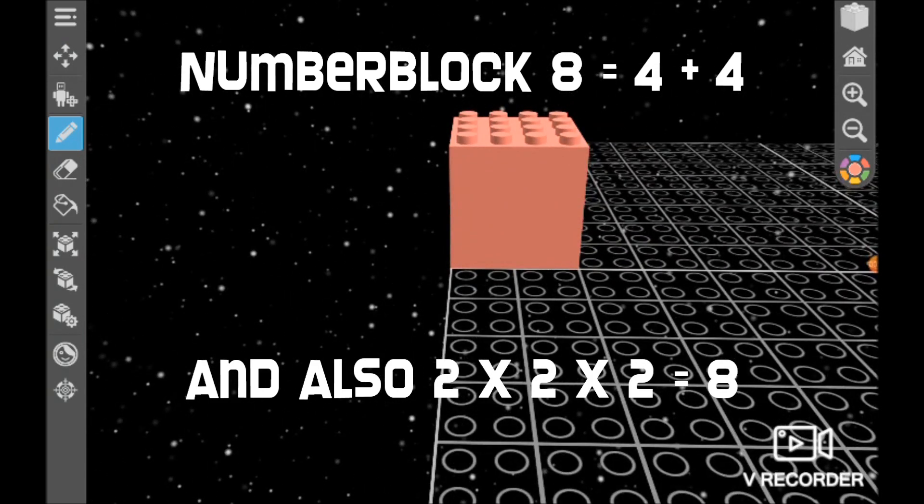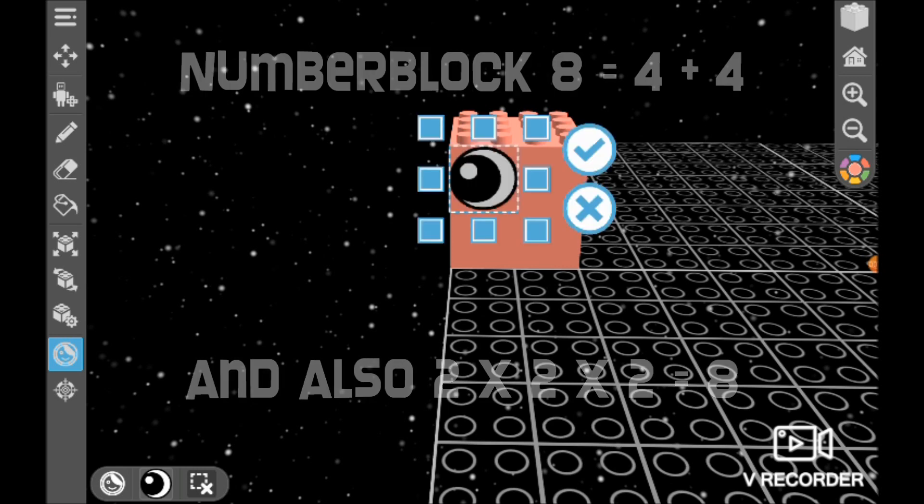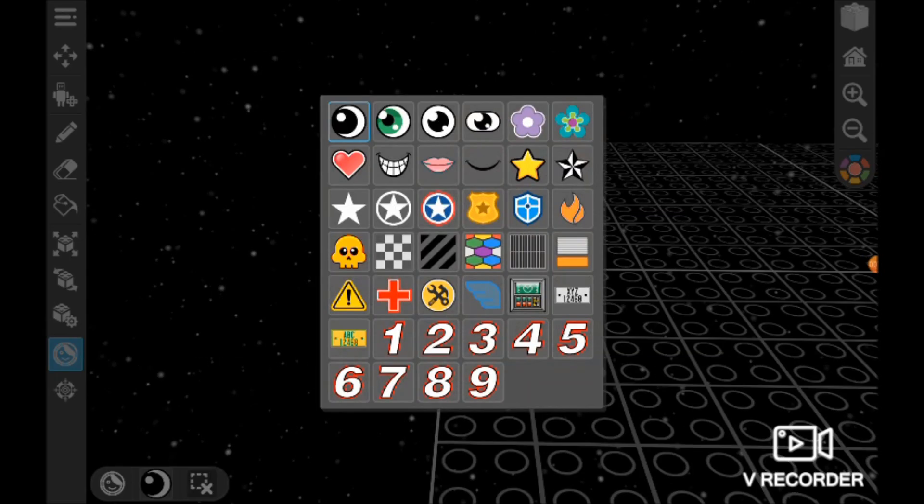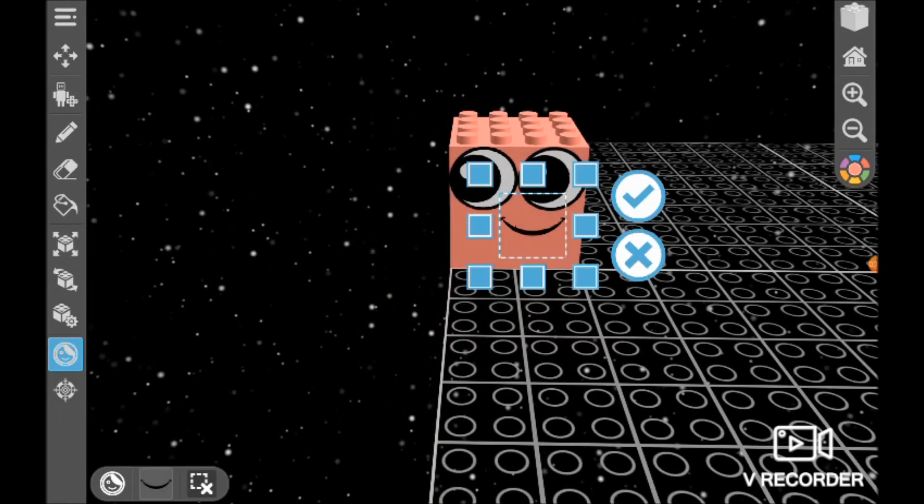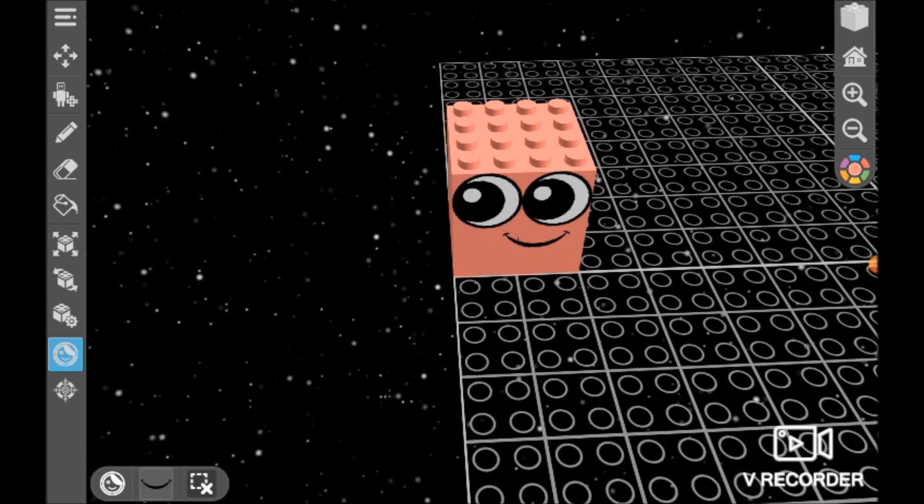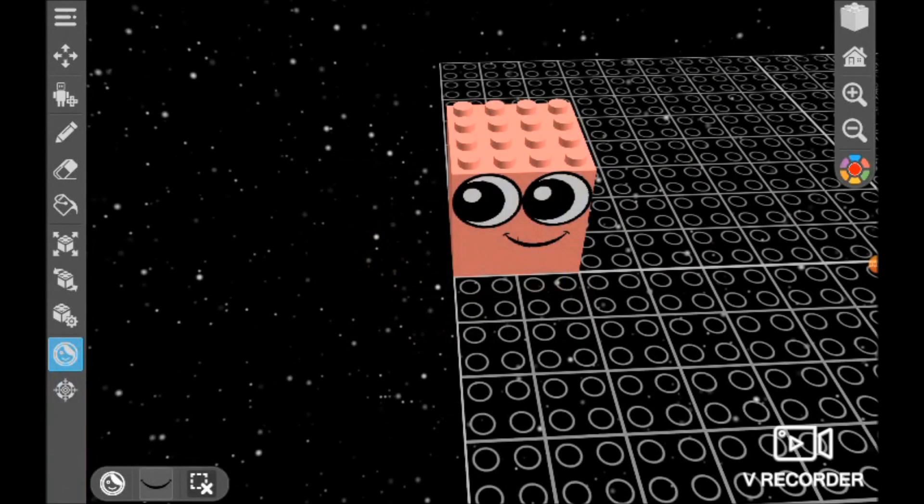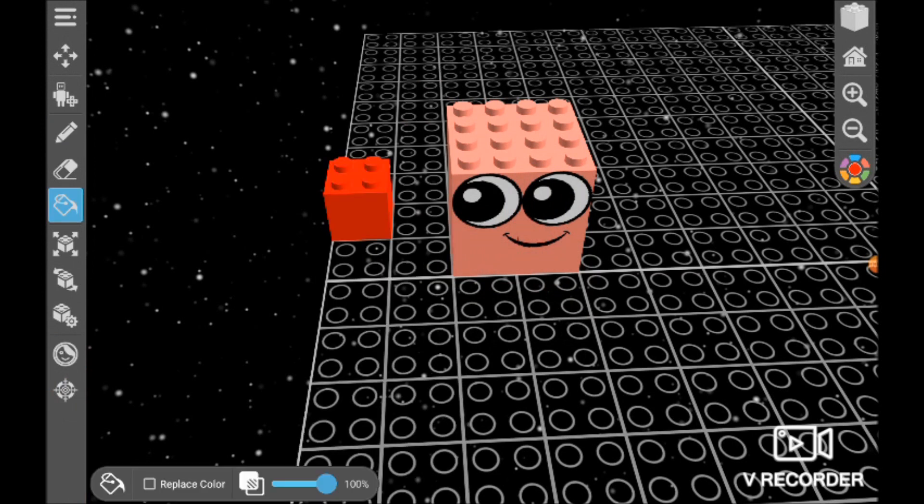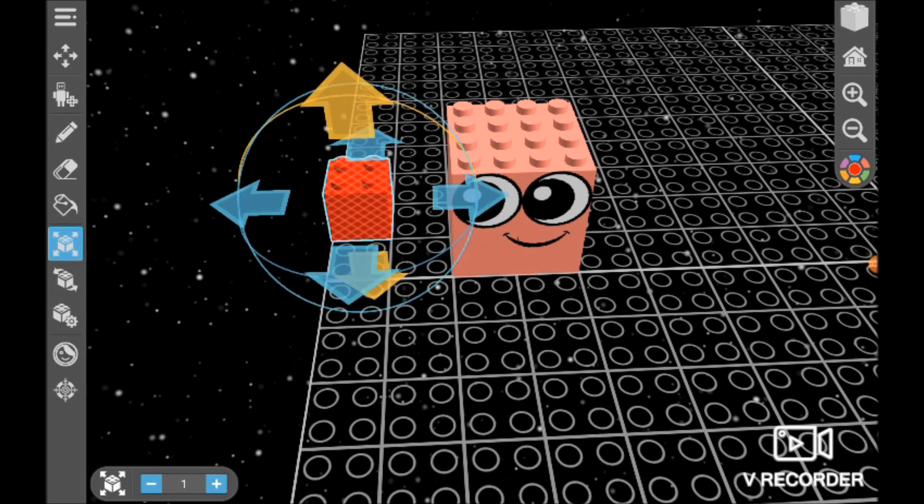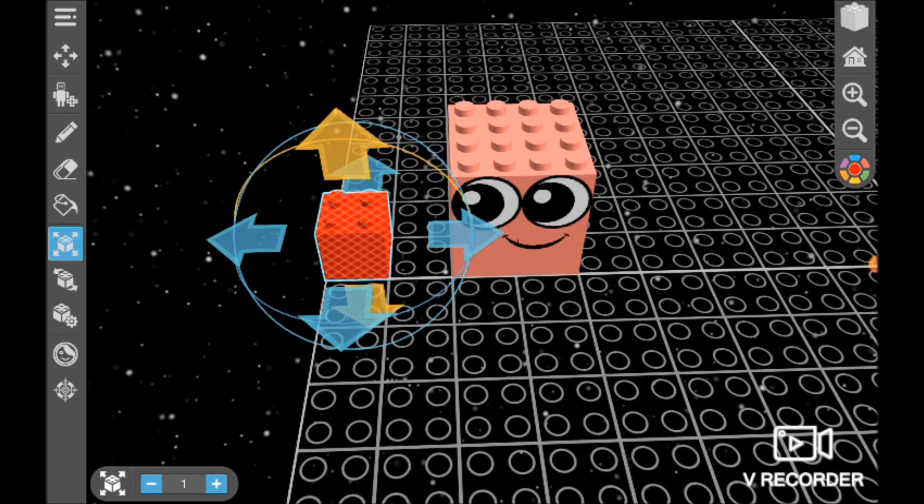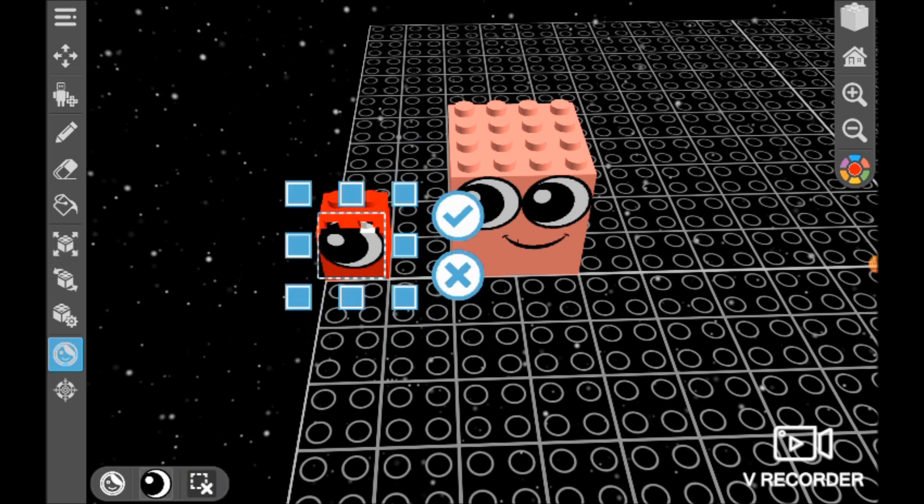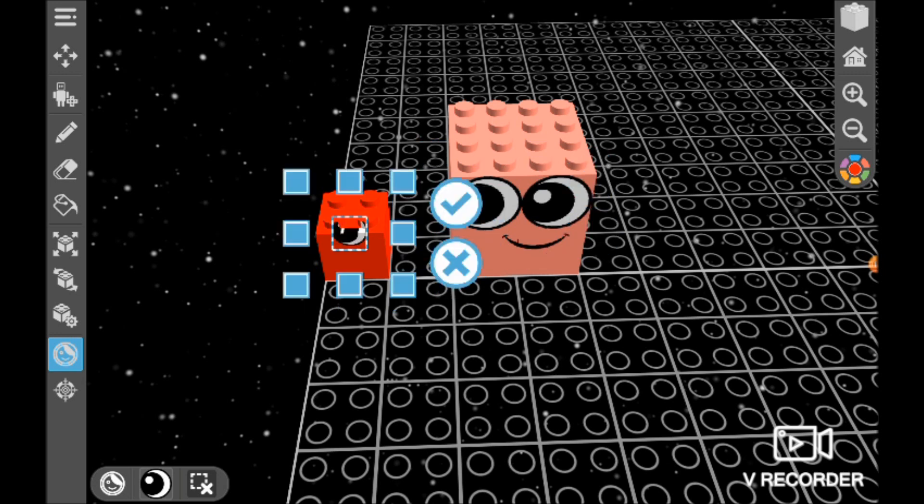So this is 8 and it's 4 plus 4, and it's also a 2 by 2 by 2 cube. And now I'm definitely going to put the eyes, but now I need red for a 1 by 1 by 1 cube. And since I put it there, I have to move it.